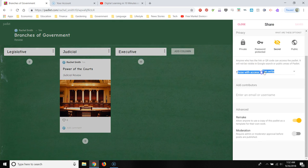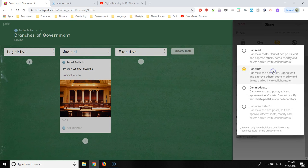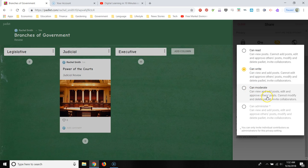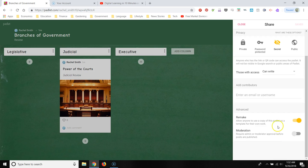Those with access can write. So if you want your students to post, you have to have this selected because if you have it on read, your students will be able to read posts, but they won't be able to write. And if you select moderate, then your students will be able to delete each other's posts, which maybe you want them to do. You probably don't.